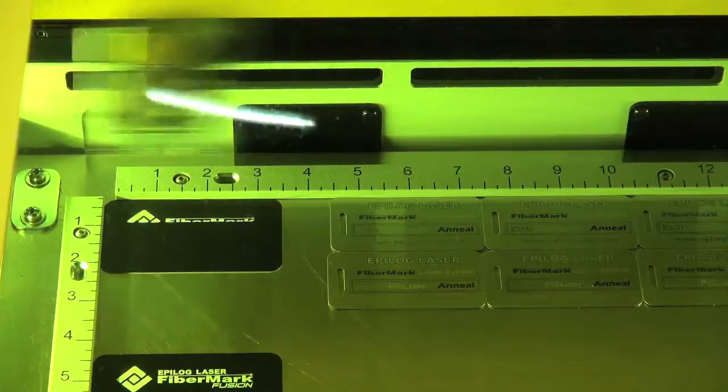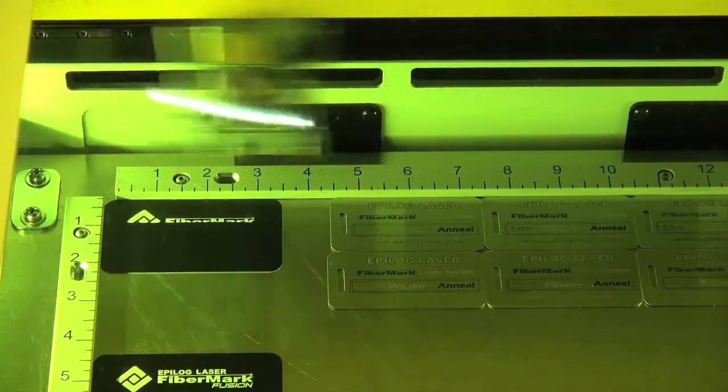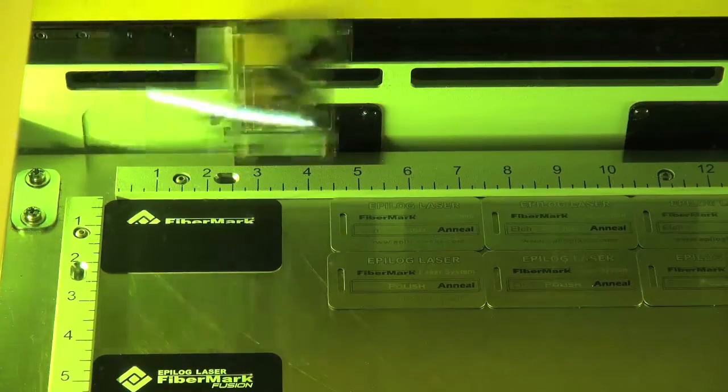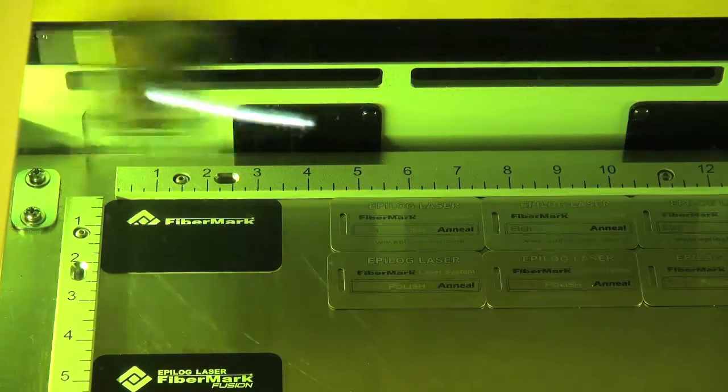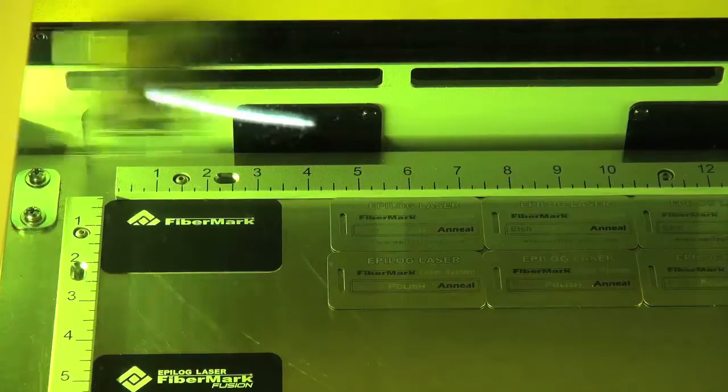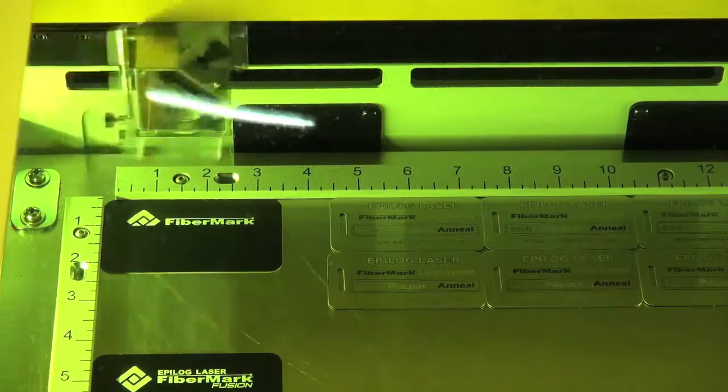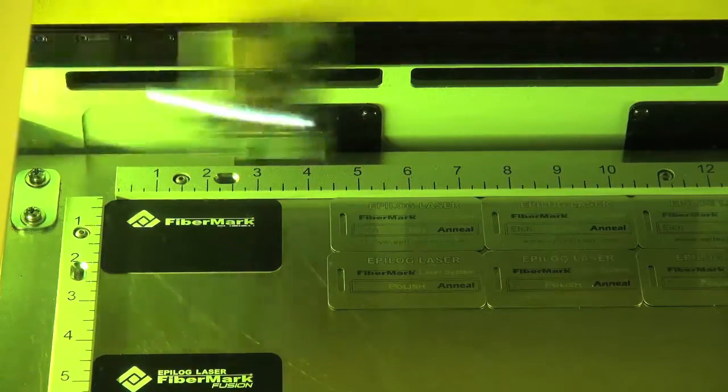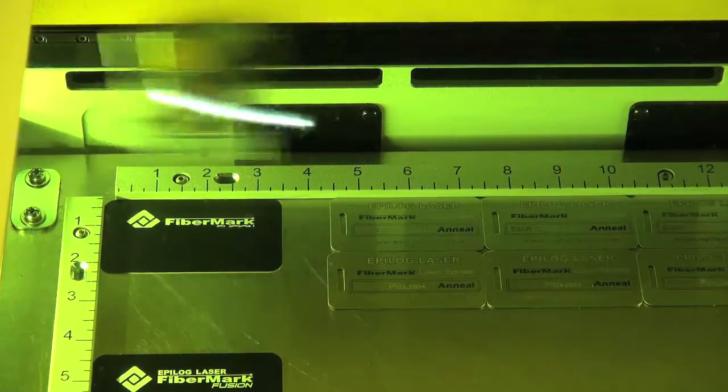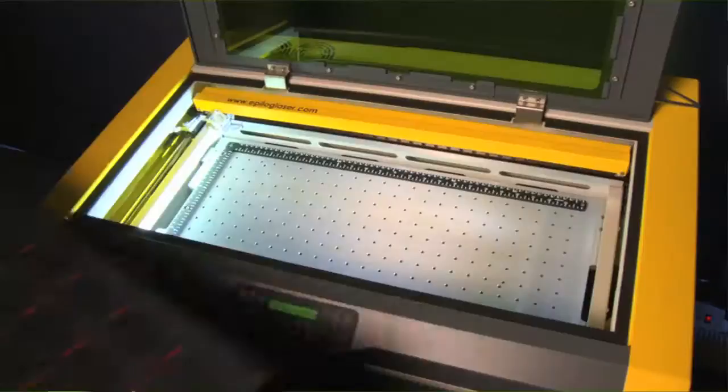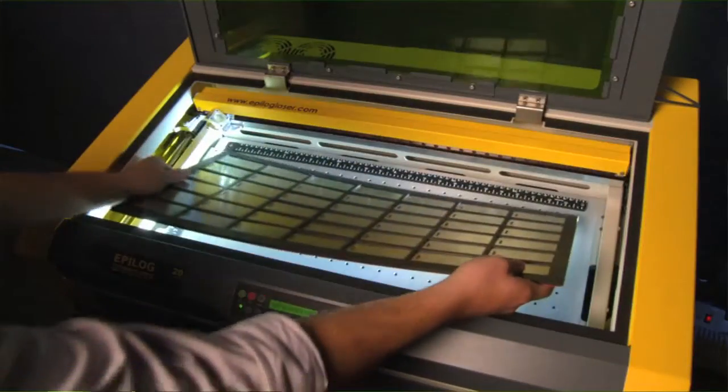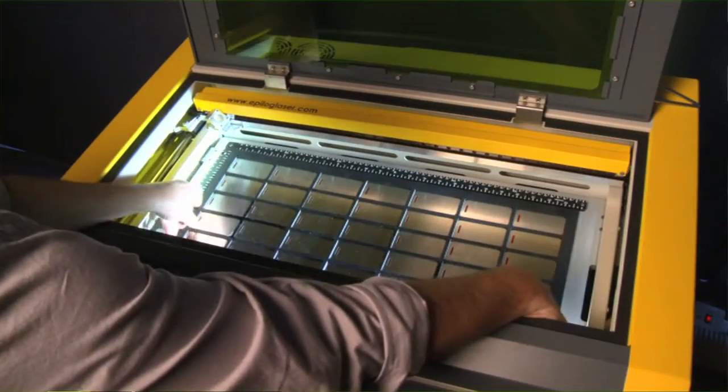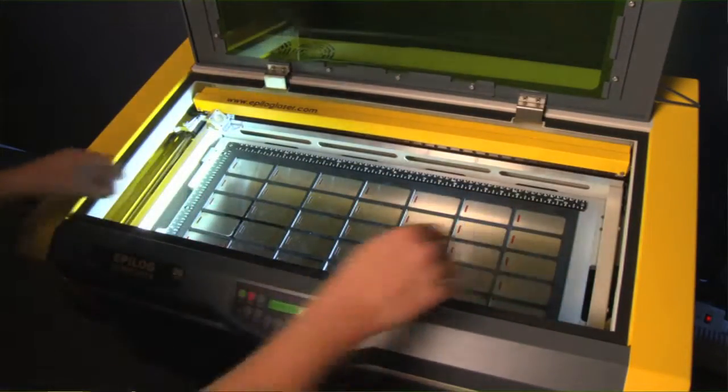Many of our customers will simply fill up the entire bed of the laser and have the laser system mark all of those at the same time. This is a really handy and efficient way for a lot of our shops. They load up the laser while their operator walks away and does other tasks in the business.